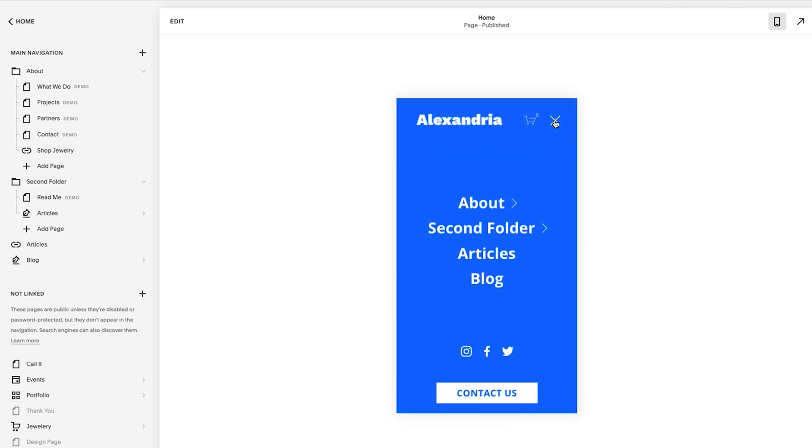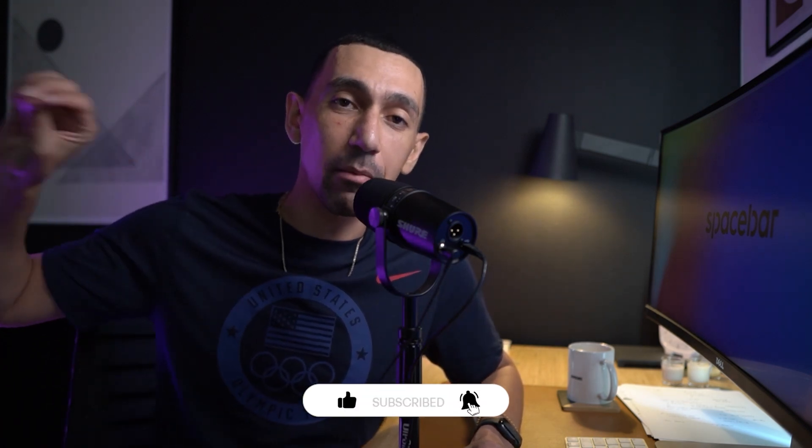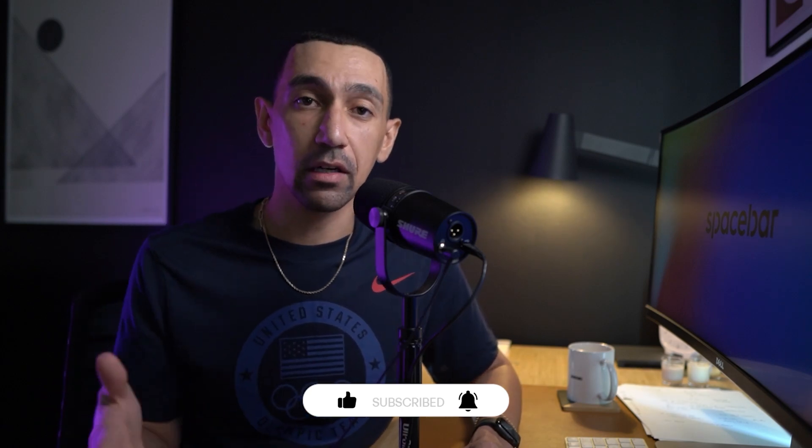Hey guys, thank you for watching today's video. If you got value from this video, hit that like button. When you hit the like button, it lets the YouTube algorithm know some important information, but it lets me know that you got value from this content.